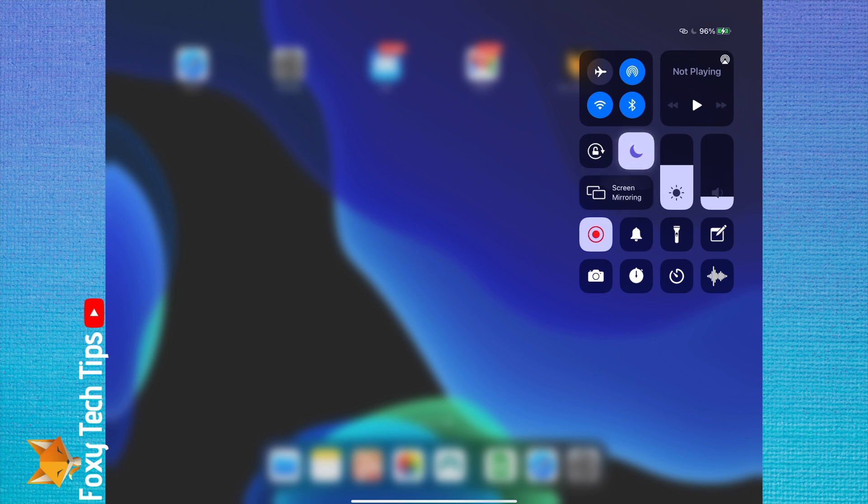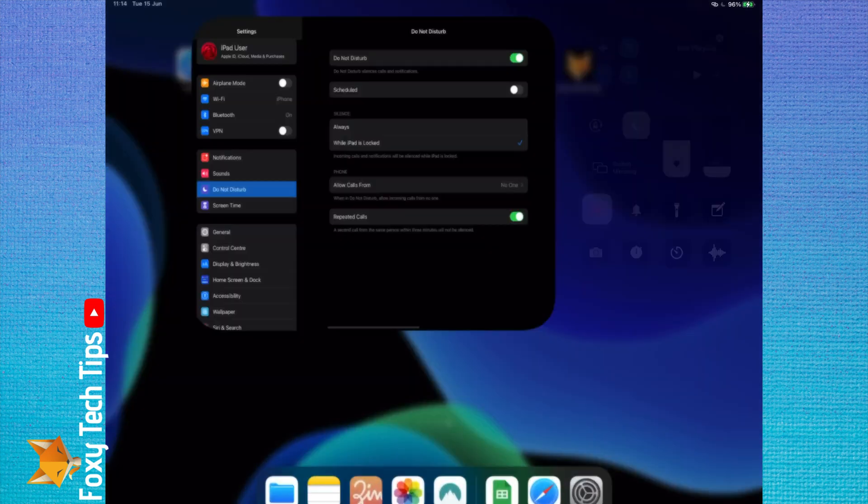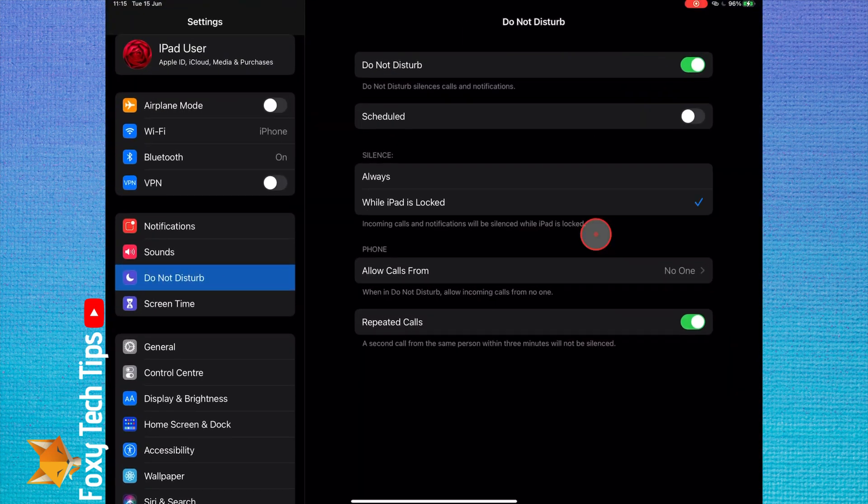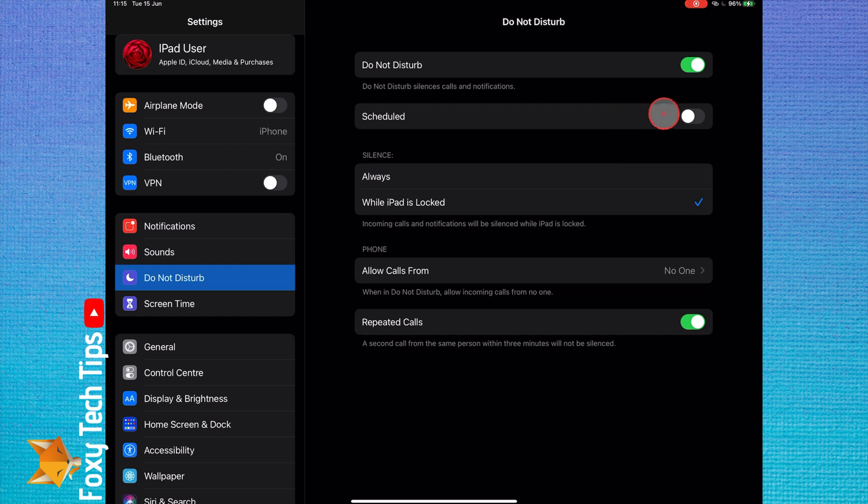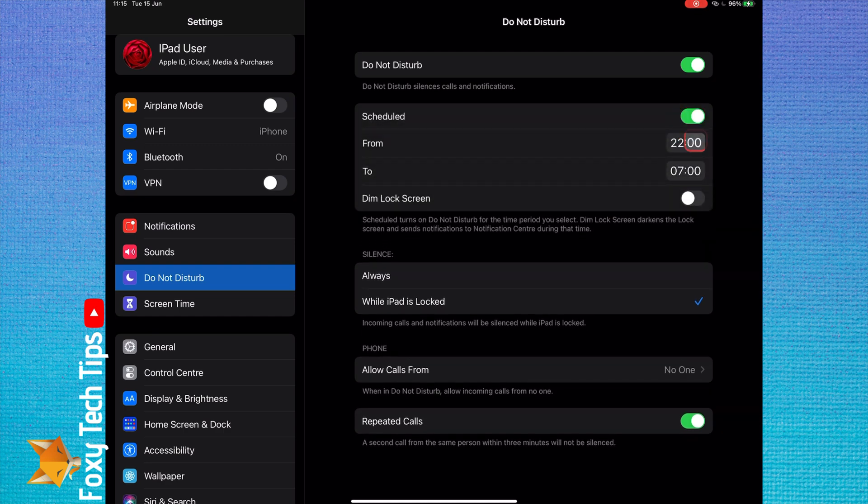You can also do a long press to get more options such as turning it on for 1 hour. You can tap schedule if you want to set up a daily schedule of enabling Do Not Disturb mode at set times each day.